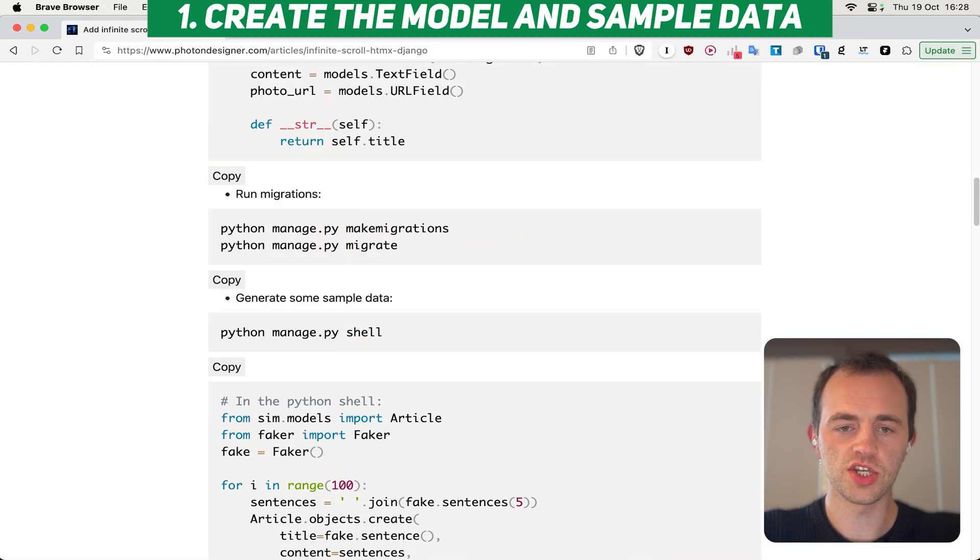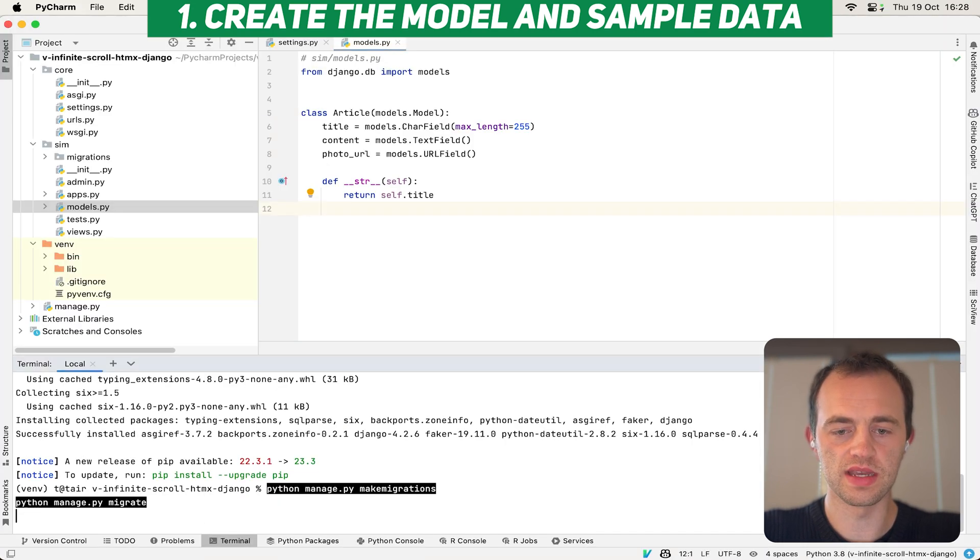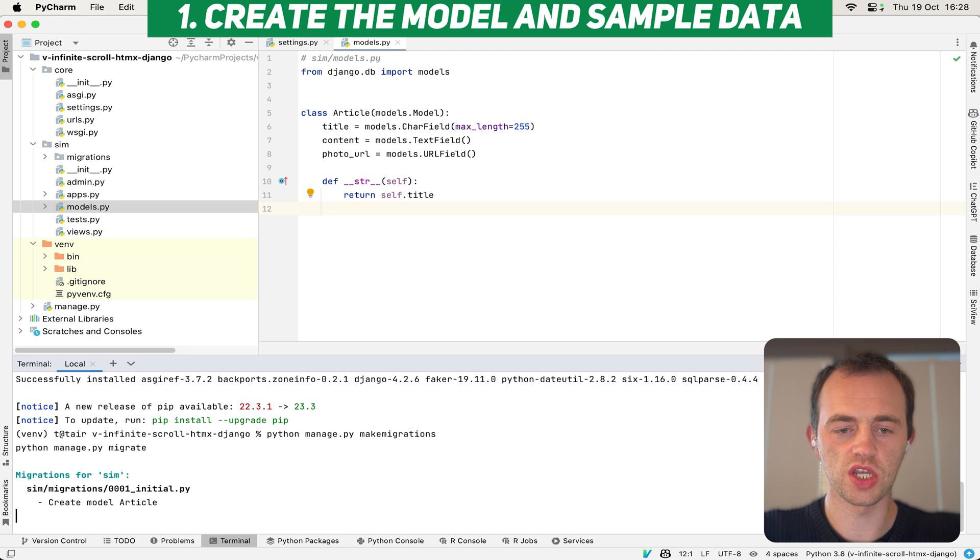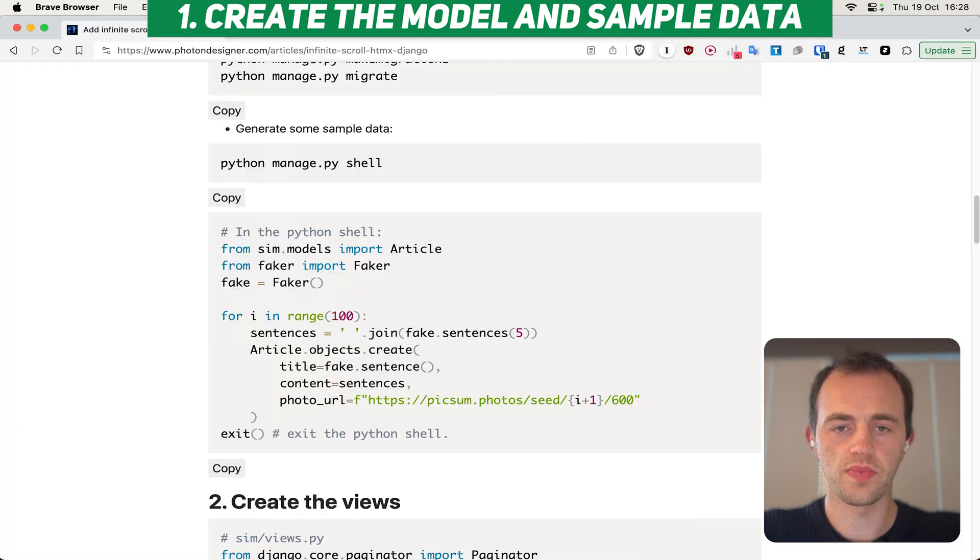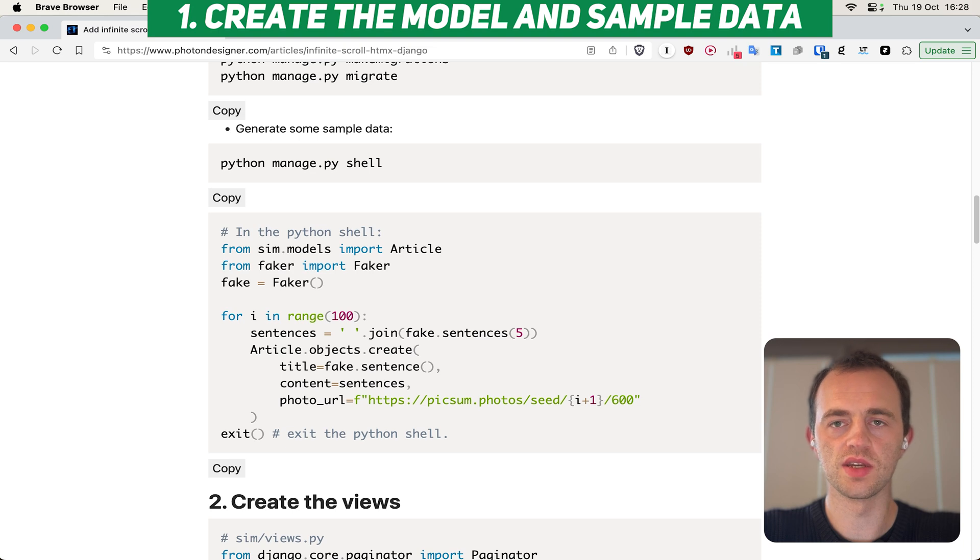Run the migrations to create our database and the structure. You see them applying. You'll see a little database in SQLite pop up here. There it is. And now we want to generate some sample data by running a one-off script.